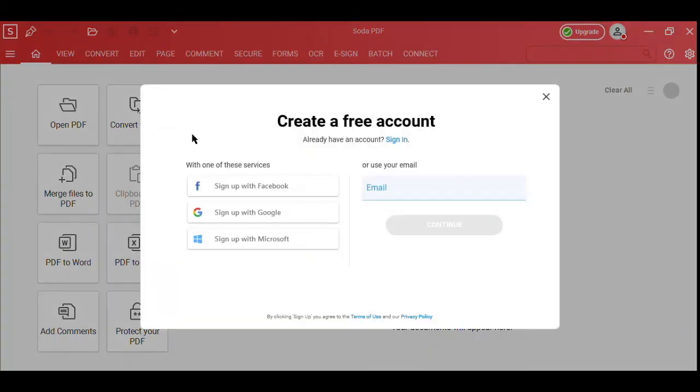When you create a free account, you'll get access to our entire suite of PDF tools and services with a free 7-day trial.